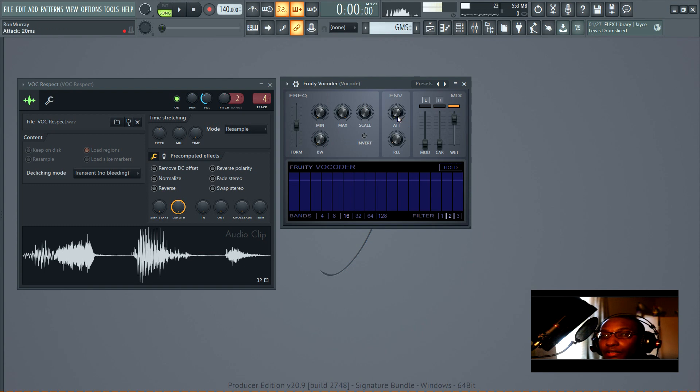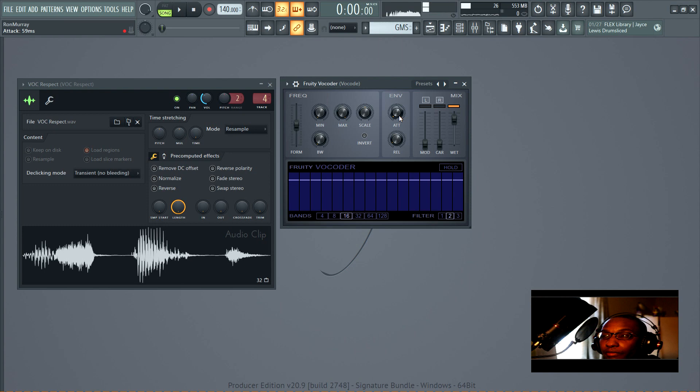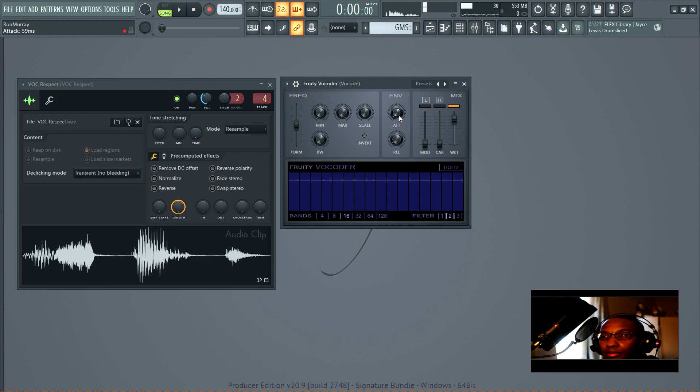Then you have the envelope. You've got the attack time, and as I understand it, this is how fast the full vocoding takes effect. I don't know if that's the technical way to describe it, but that's what it sounds like.